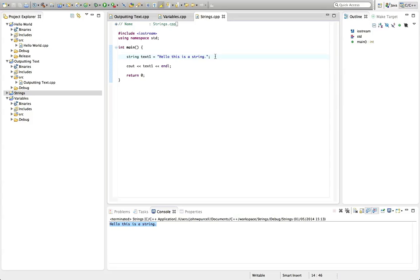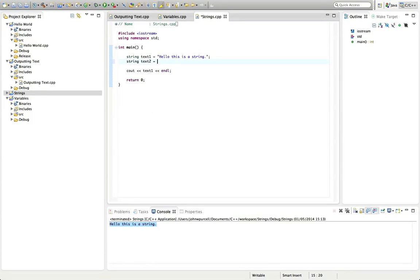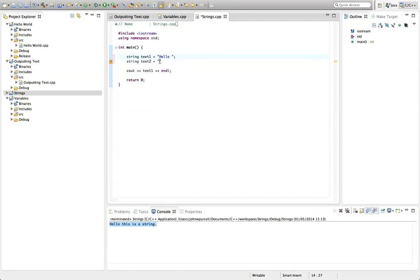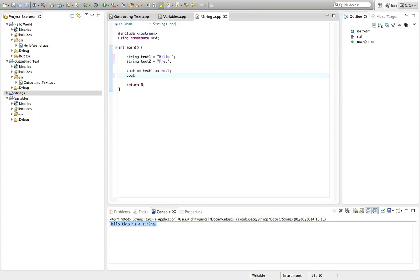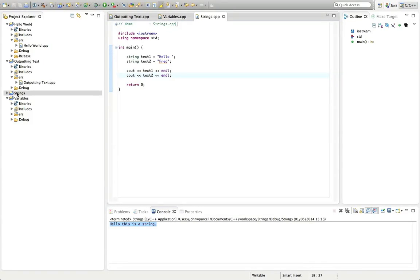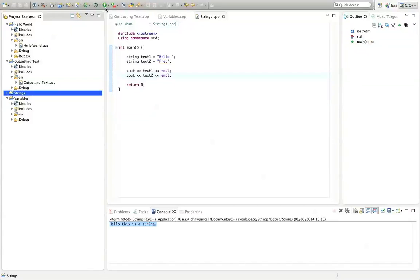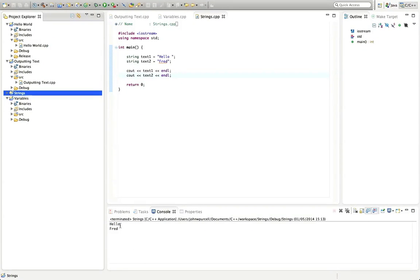So we could have another string here, let's say string text two equals. Well, let's make the first one hello space, and the second one, I'm going to put Fred in there. And the reason I want to do that, semicolon, is because I want to show you that you can also concatenate strings or join them together. So we could put here, cout text two, endl. So we've got two bits of text, two strings. And let's run that and see if it works. So it says, hello, Fred.